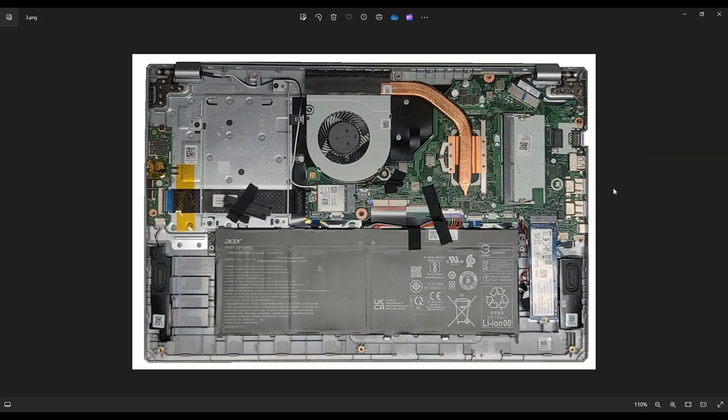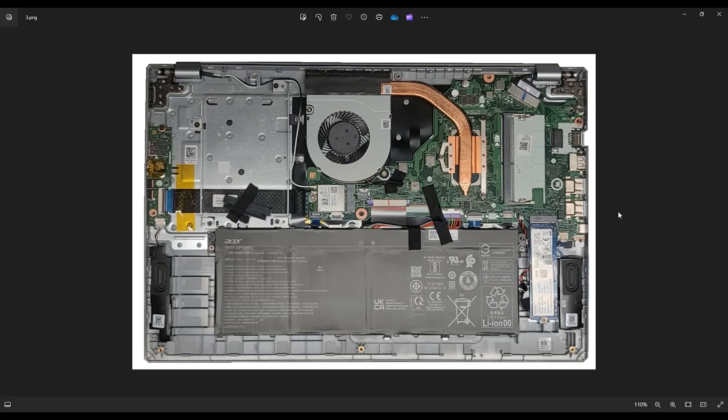So I hope that helped you guys out, helped you to get in here and access that Wi-Fi card. As a side note, if you need any help with any tools or supplies or replacement upgrade parts for this model, there'll be a link above, also below in the description. That'll show you a list of items for this laptop.